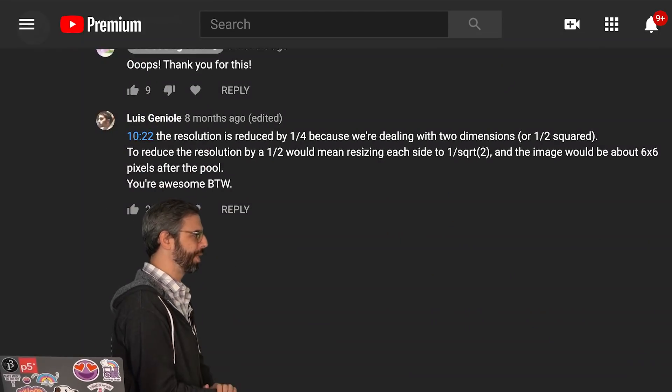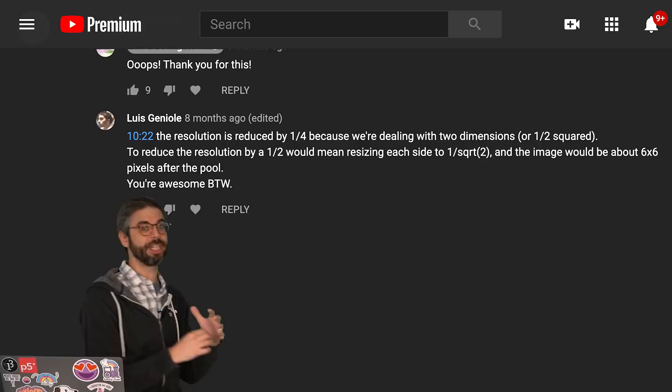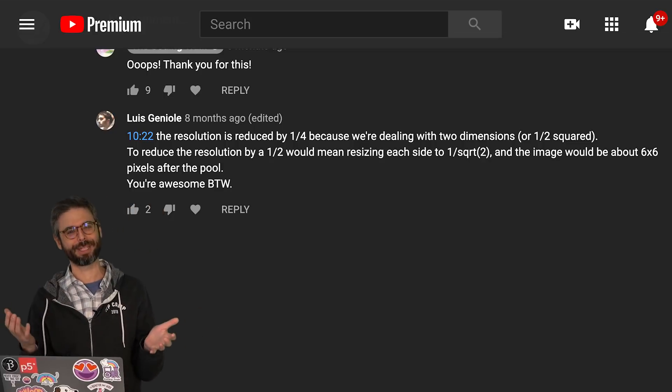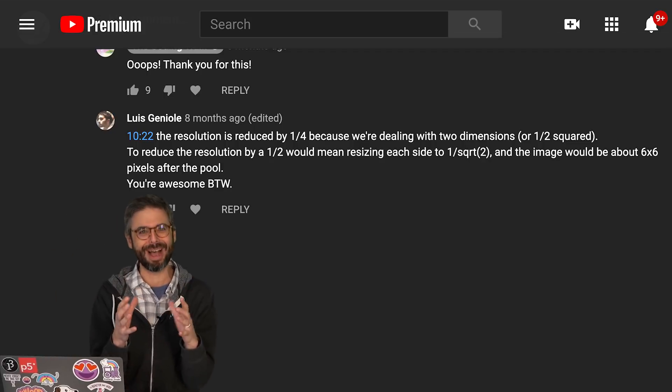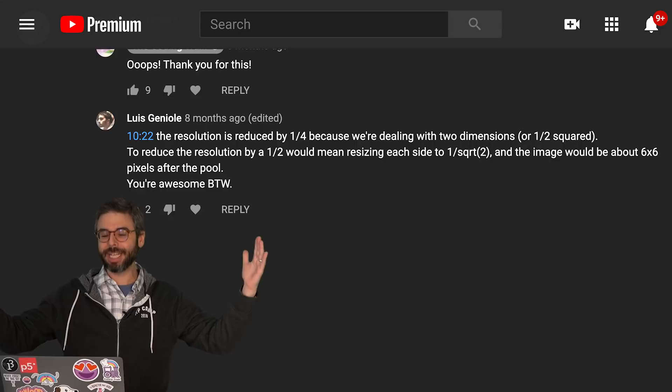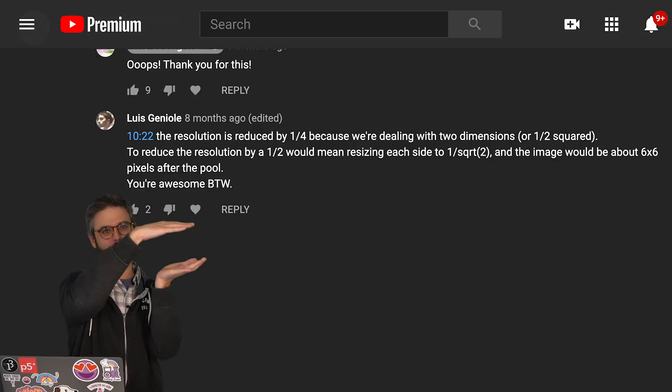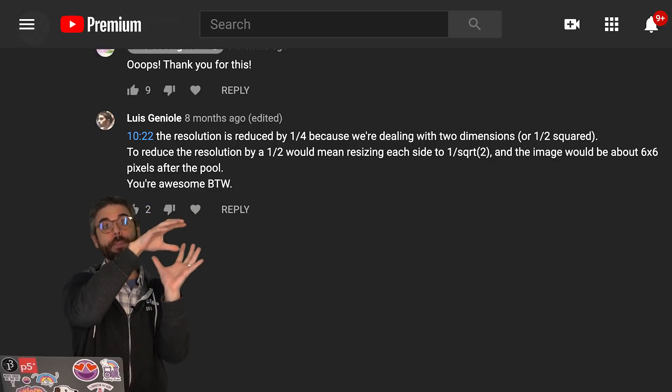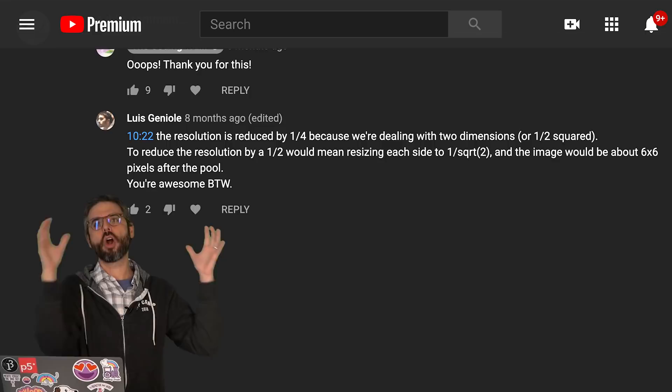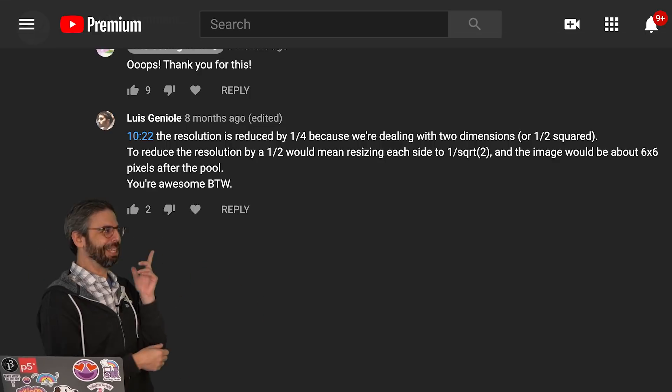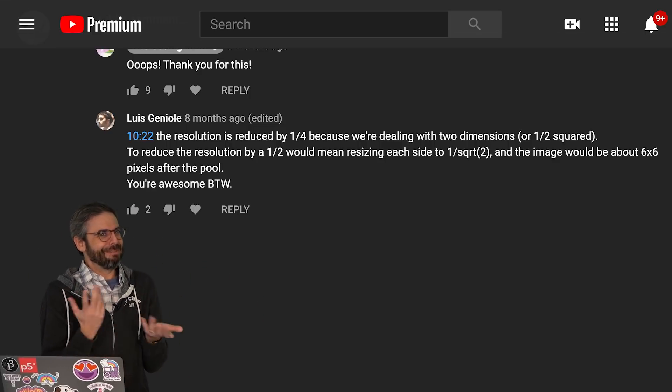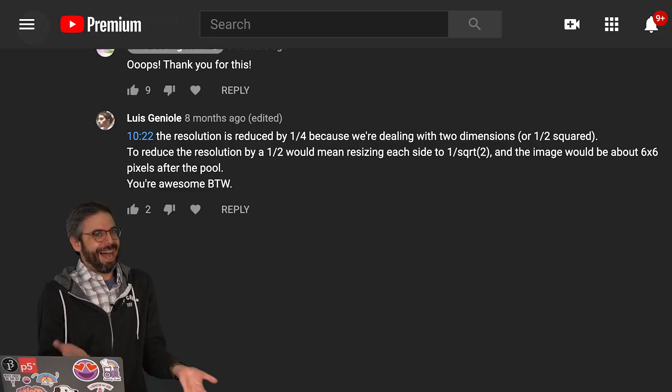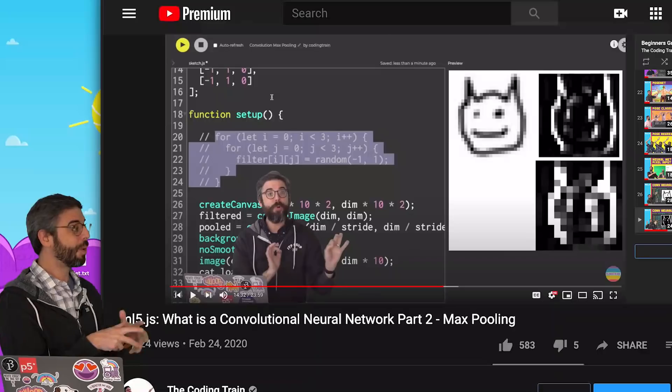Additionally, Luis points out here that the resolution, the total number of pixels, is reduced by a quarter, not by a half. Because if the width is reduced by half and the height is reduced by half, the pixels being the width times the height are reduced by one quarter. Thank you for saying I'm awesome, too. I mean, I don't know. That's nice. I appreciate it.